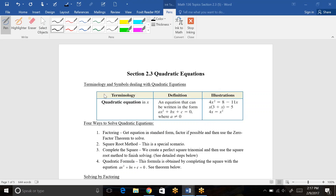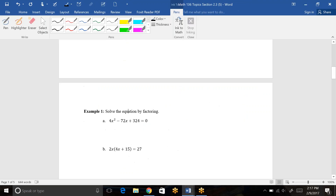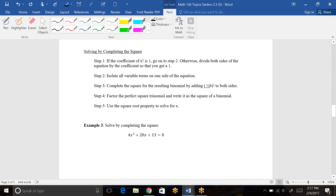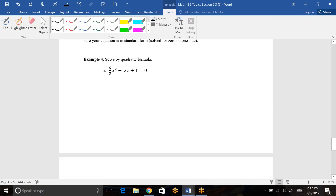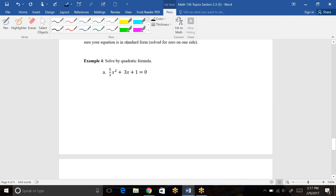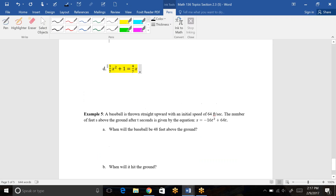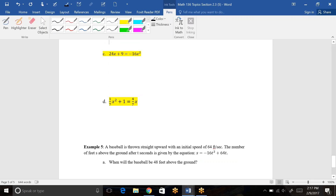This video is dedicated to sections 2.3 and 2.4. We're going to go over questions that were similar to ones we did in class but skipped to save time. For 2.3, with the pre-video and what we did in class, we pretty much only had two examples left uncovered — both using quadratic formula, part C and D of example 4. So I'm going to work both of those out.